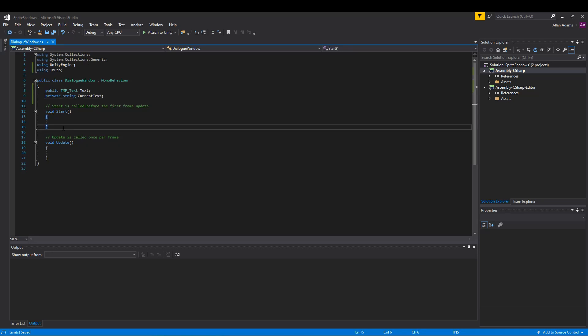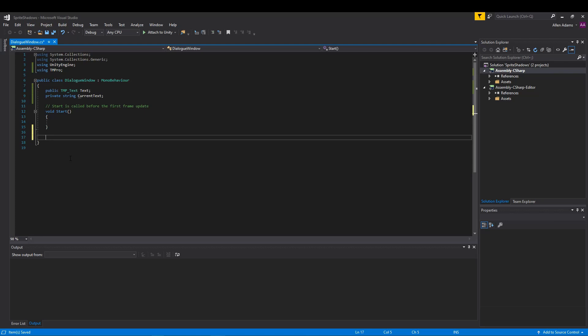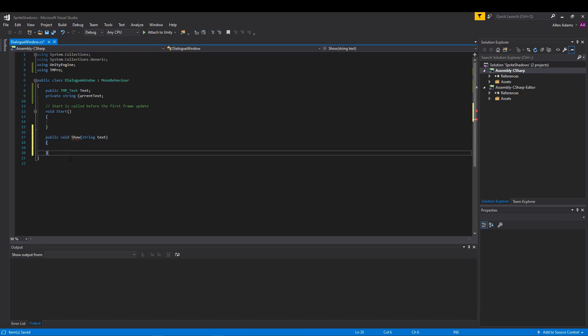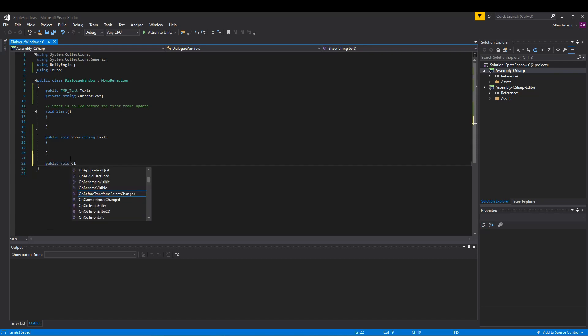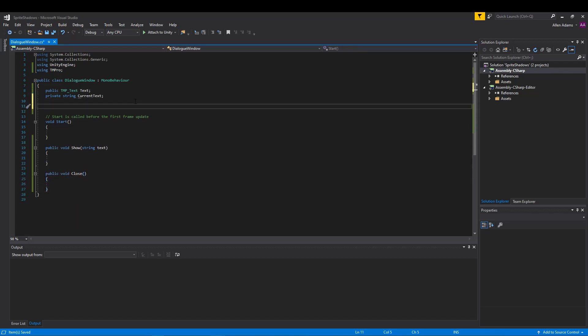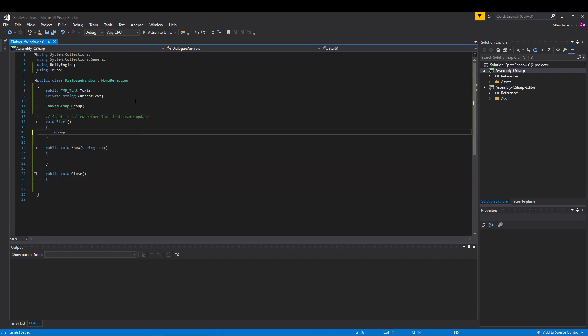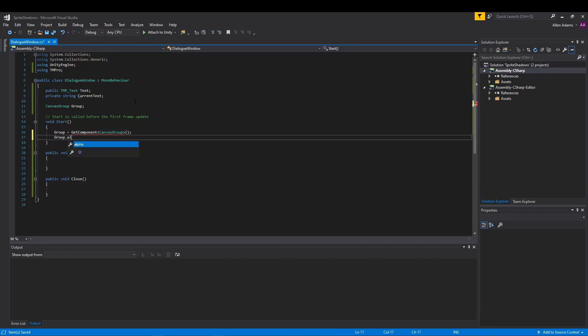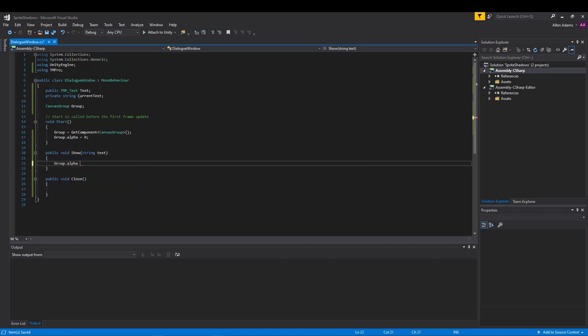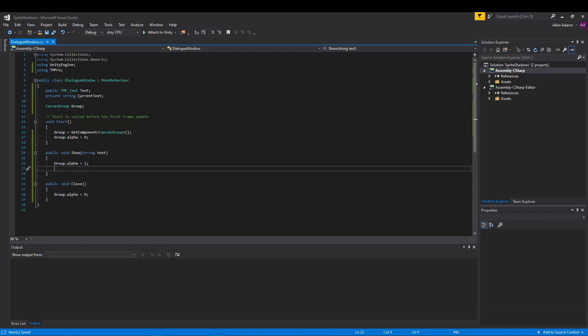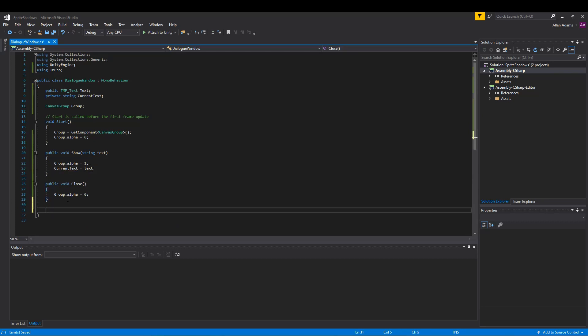We're gonna delete that pesky update loop and create two functions, one to show our dialog with the string parameter and one to close it. These functions will be public as they'll be called from an external script. Next we'll add a temporary reference to our canvas group. This will be replaced later when we implement some animations for opening and closing. We'll set its alpha to 1 when we show dialog and 0 when we close it. We'll also default it to 0 so it starts invisible. Let's also store the dialog text when it comes in. We'll hold on to that for now.